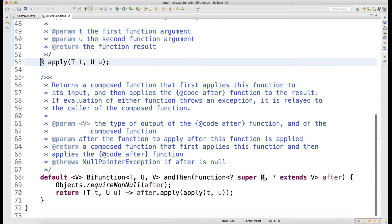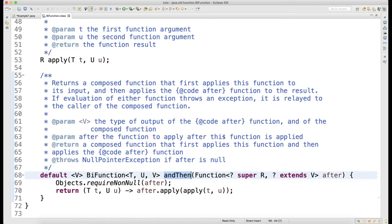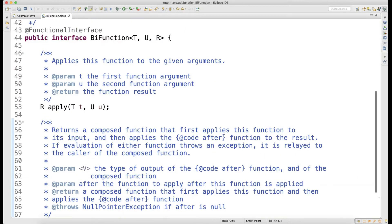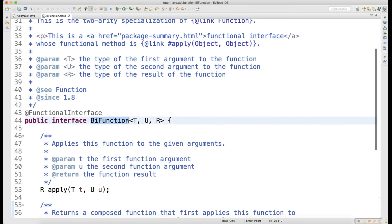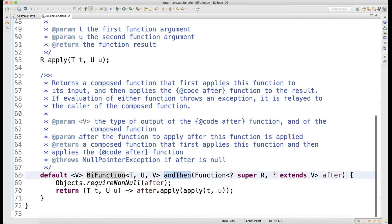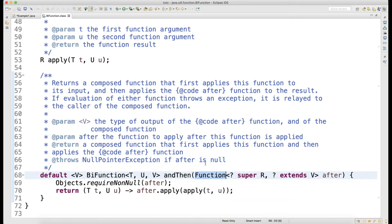It also has a method called andThen. So basically you can club more than one BiFunction. One important thing about BiFunction is when you use andThen, you club it with a Function — not another BiFunction. So you can chain a BiFunction with multiple Functions using andThen. We will try to understand how this works.